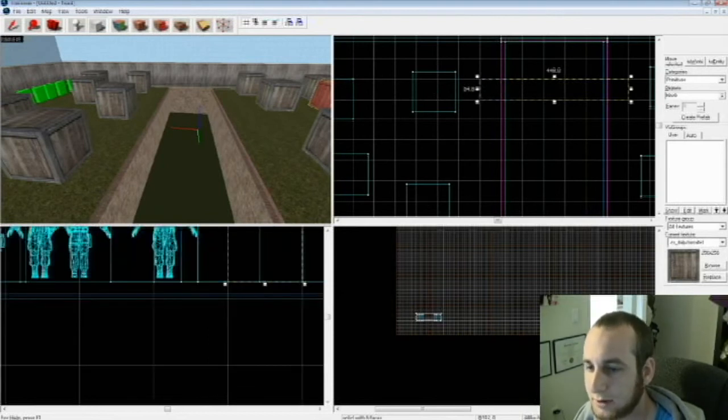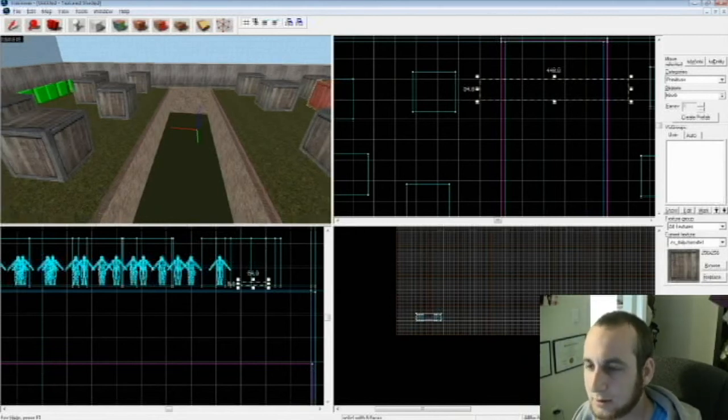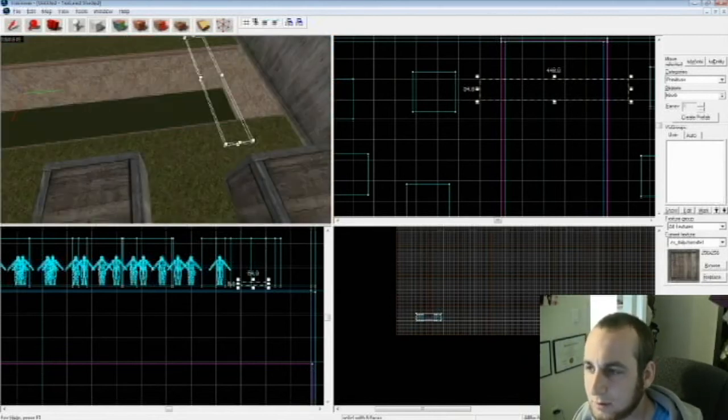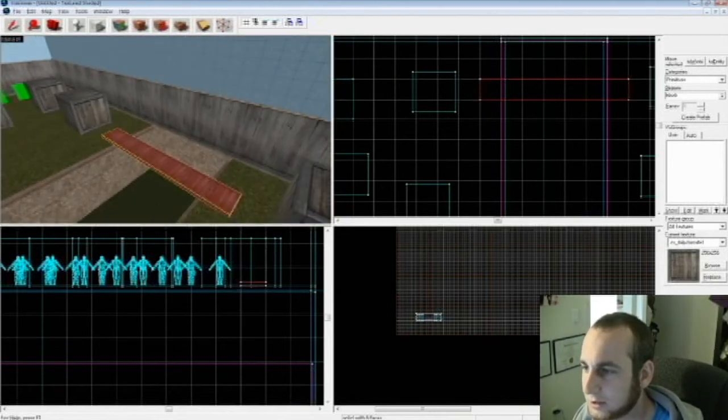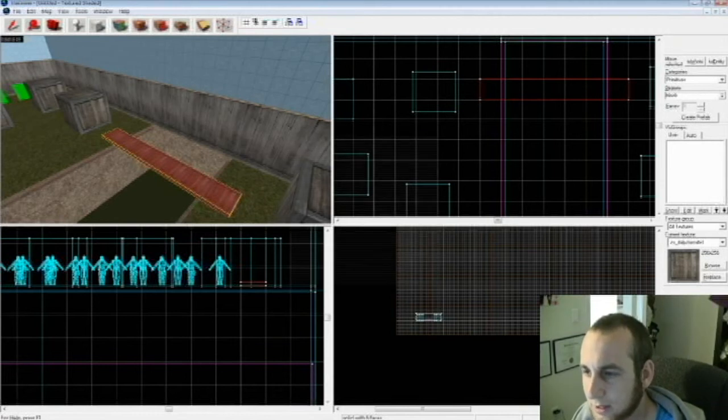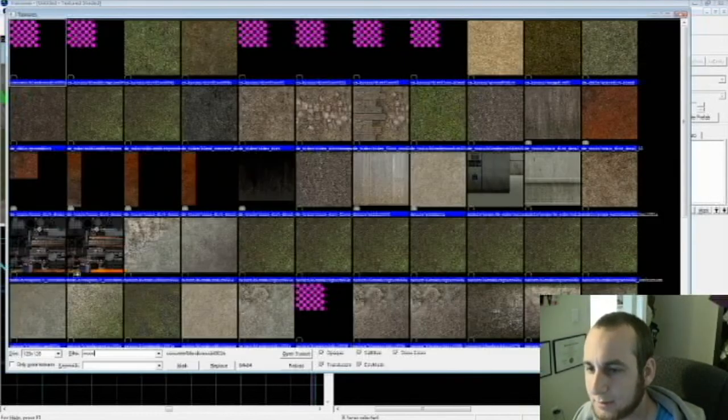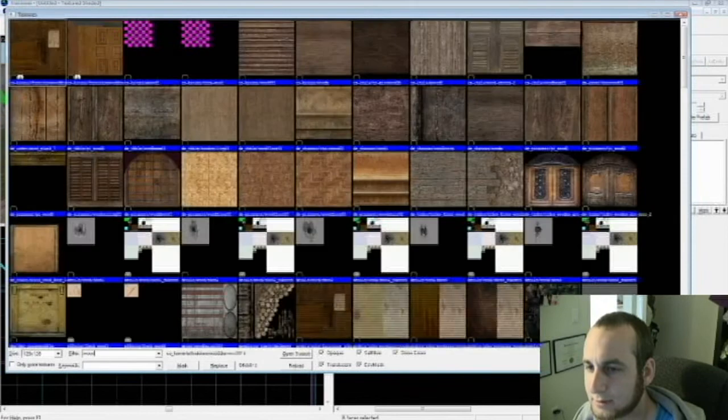Shift A, Browse Wood, make it whatever texture you want. Like that. Now you have a piece of wood going across.